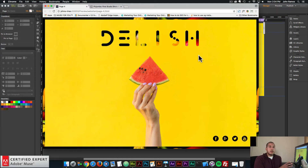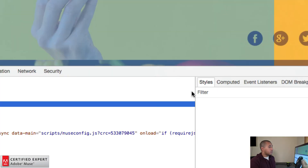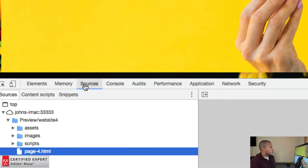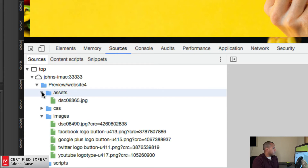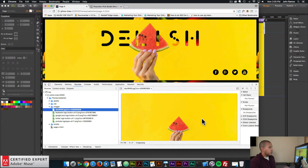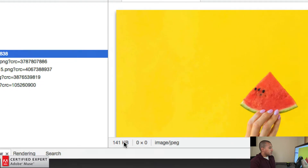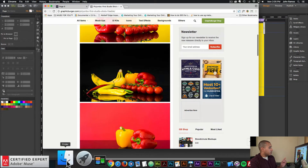Let's take a look at the image sizes within the browser. I'll right-click and select Inspect — I'm using Google Chrome. If I go to the Sources tab, we have all the files used for this website. Under Images and Assets, we can see the background image placed into Adobe Muse. Adobe Muse itself resizes images, and we can see this image is 141 kilobytes.